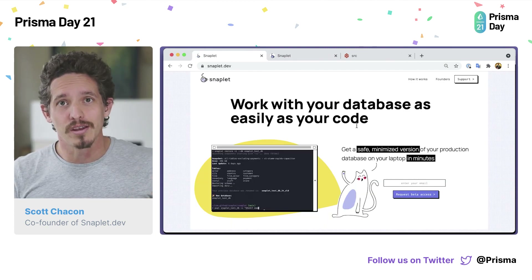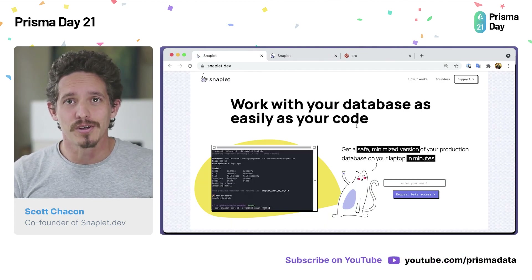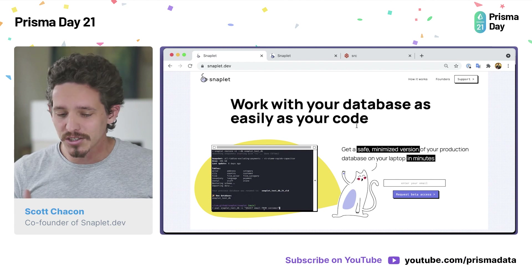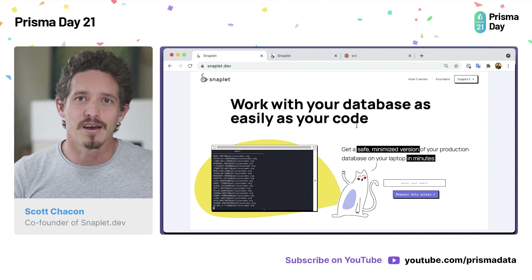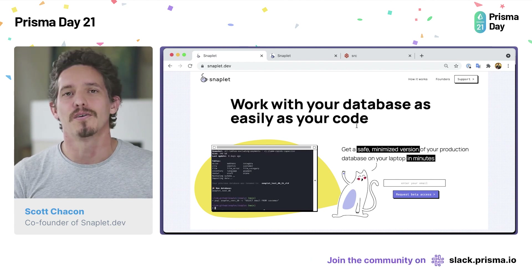So I hope that you've enjoyed this presentation. I thank you for your time and enjoy the rest of Prisma Day.